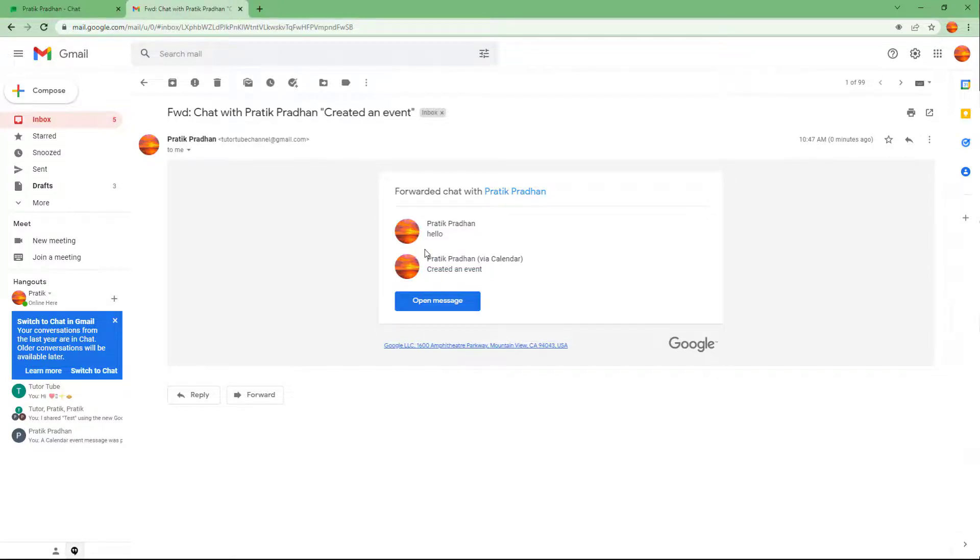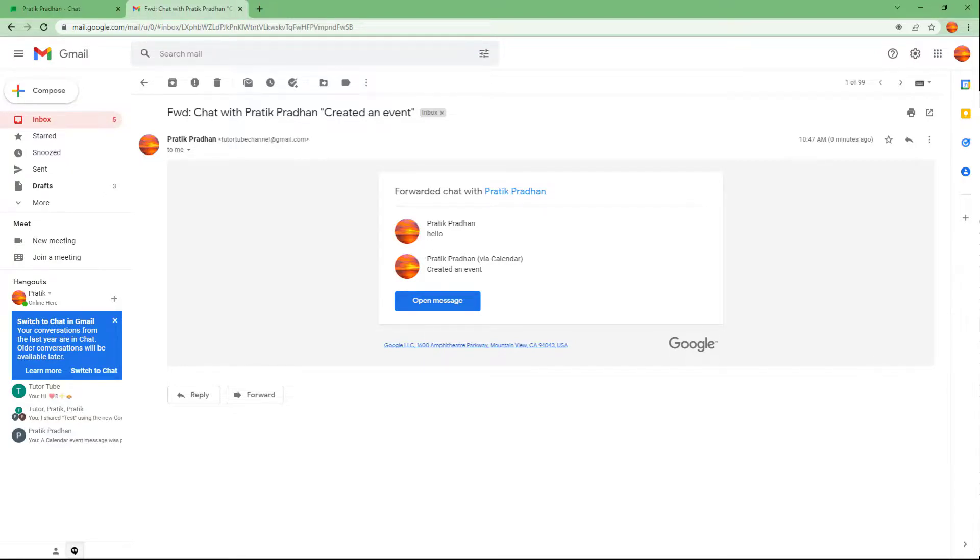So that is how you can forward your Google chat messages to inbox. So hope you guys learned something. And as always, please like, comment, share and subscribe.